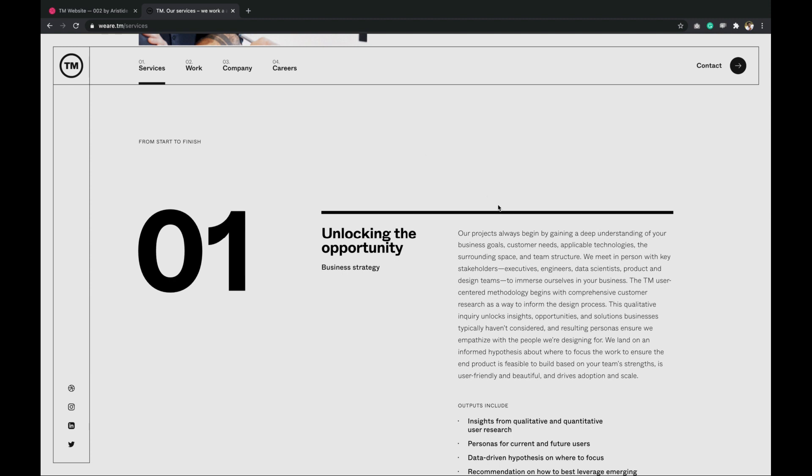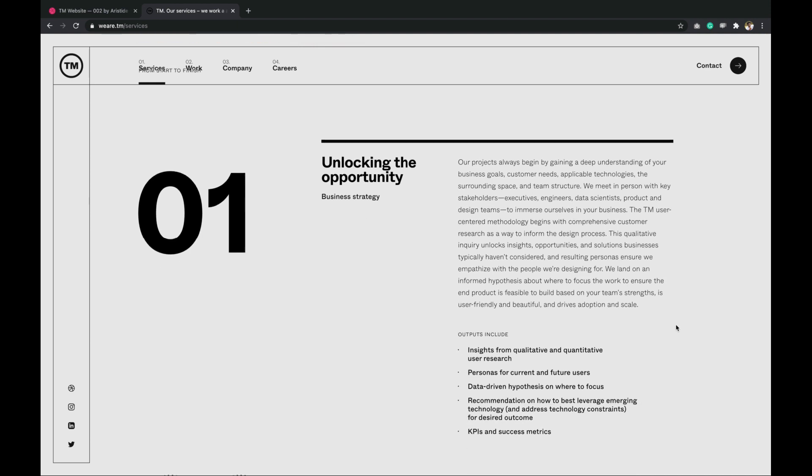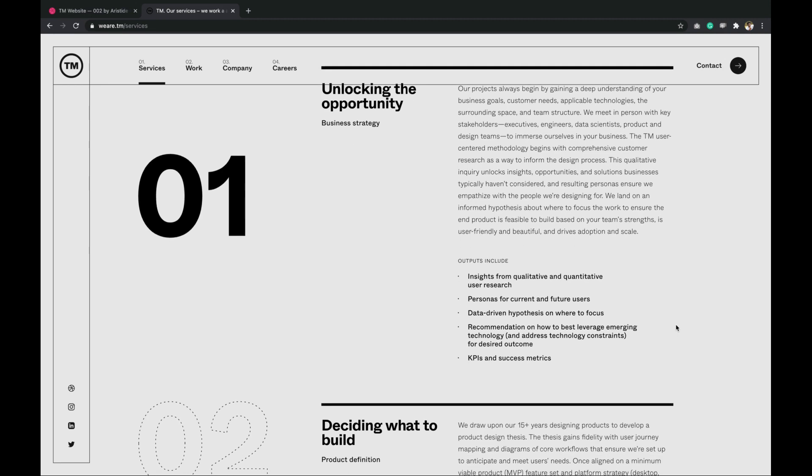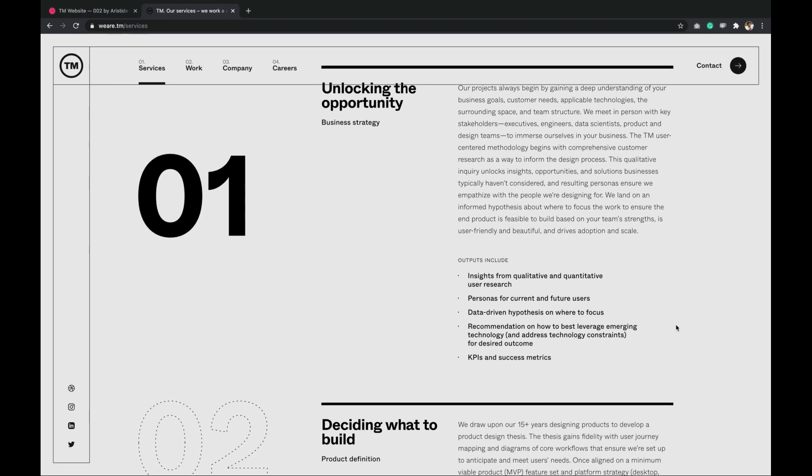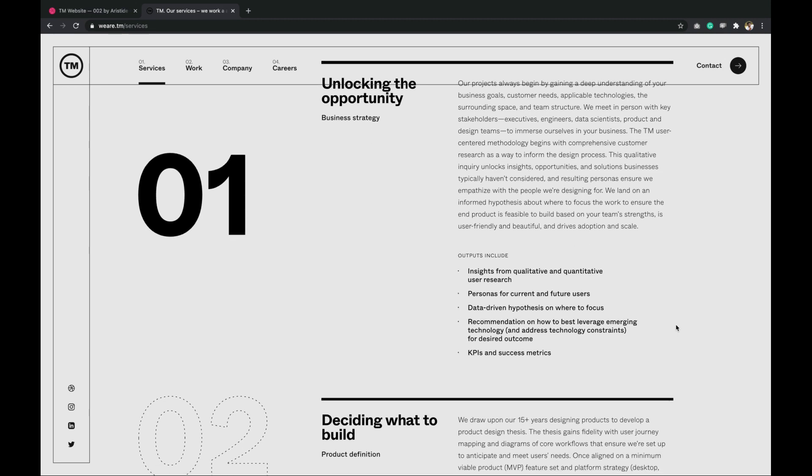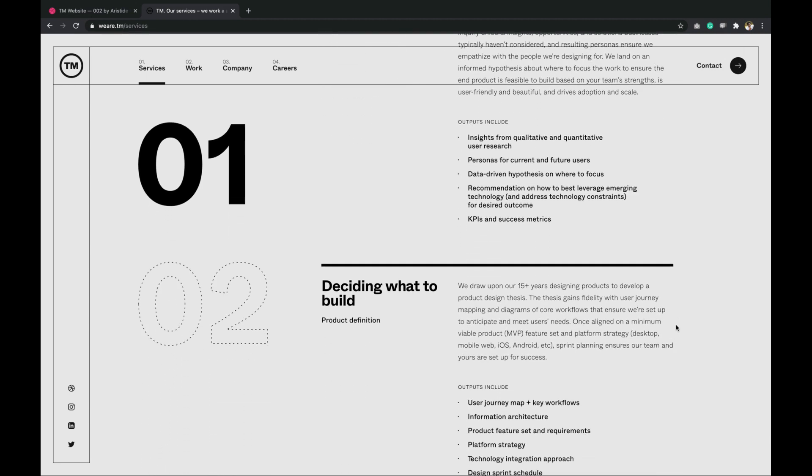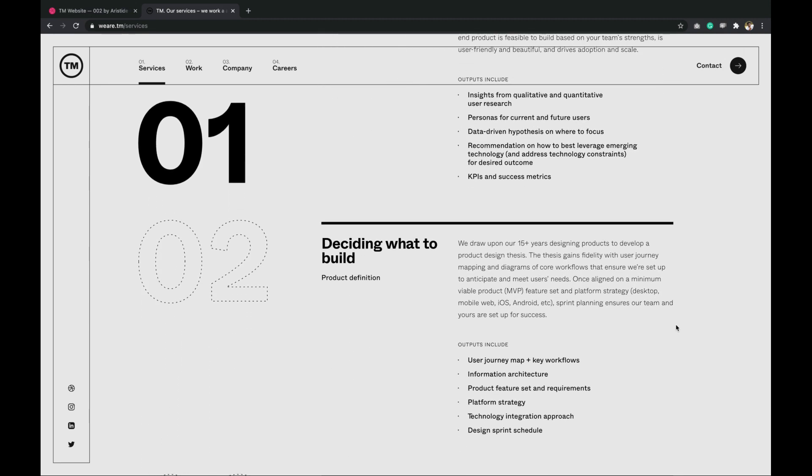Creating any animation requires planning ahead of time. First, break down interaction into logical steps. So in this case, we have three steps. First, initial state where active section has black filled number and other sections have dotted numbers.